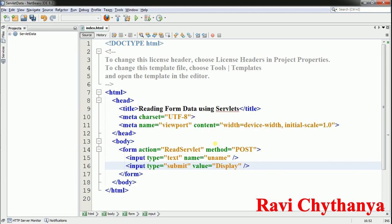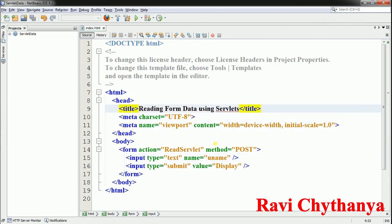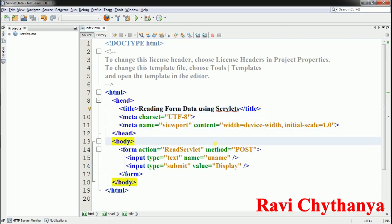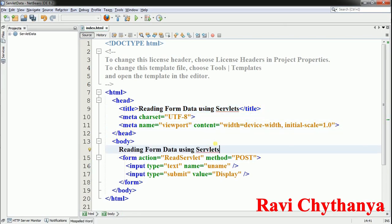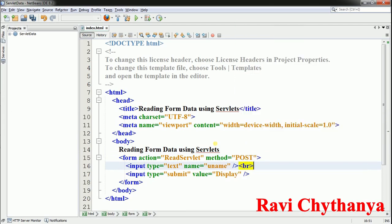When I execute this it will show me a text box and a button on the same line. Now I'm going to add an H1 heading to display the message 'Reading Inputs from the Servlets', and then add a new line character. So I'm done with my design.